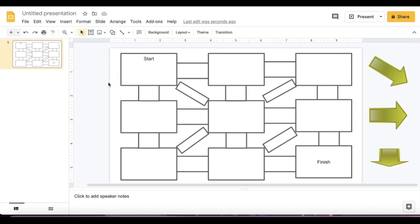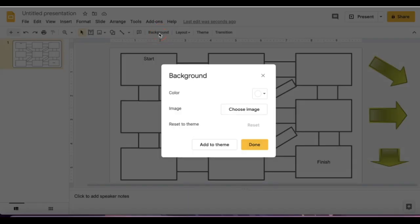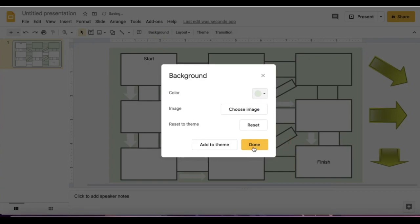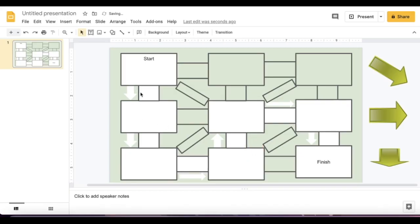If I want to quickly check for the correct answer, all I have to do is change the background to whatever color I like and then I can see the correct path.